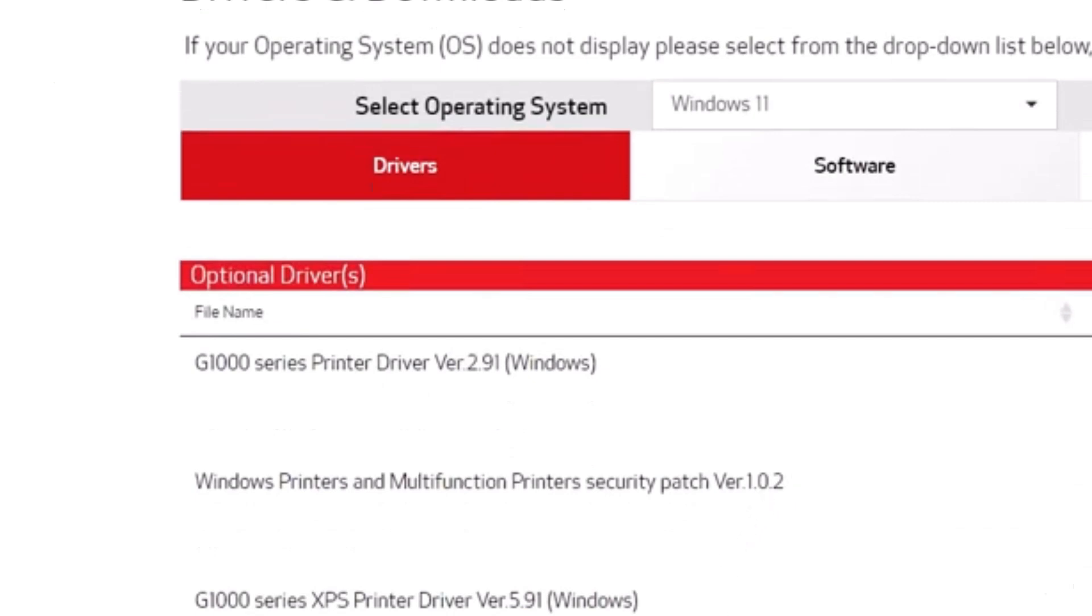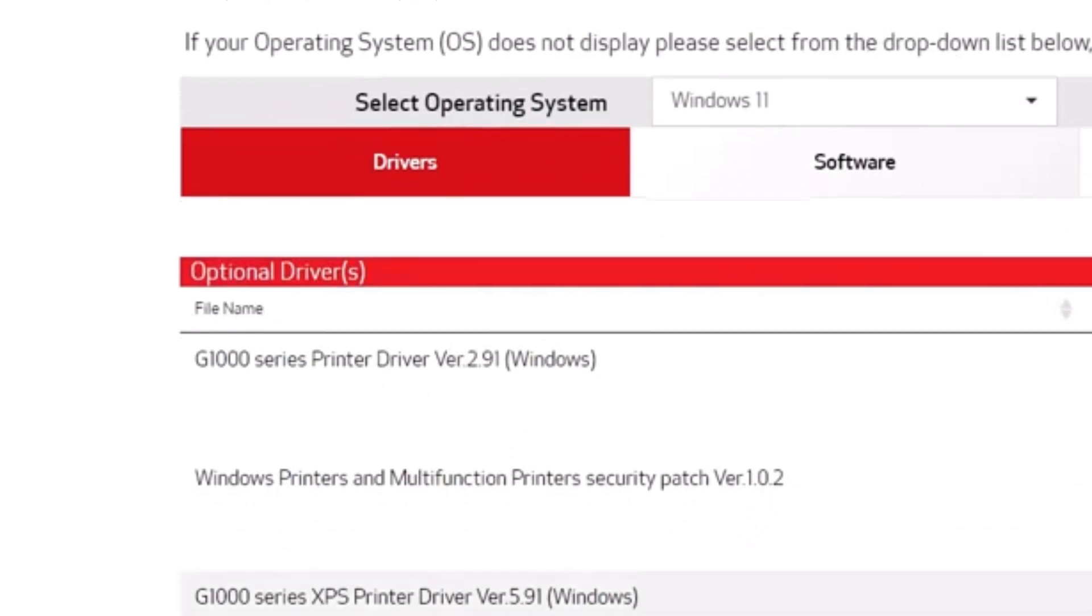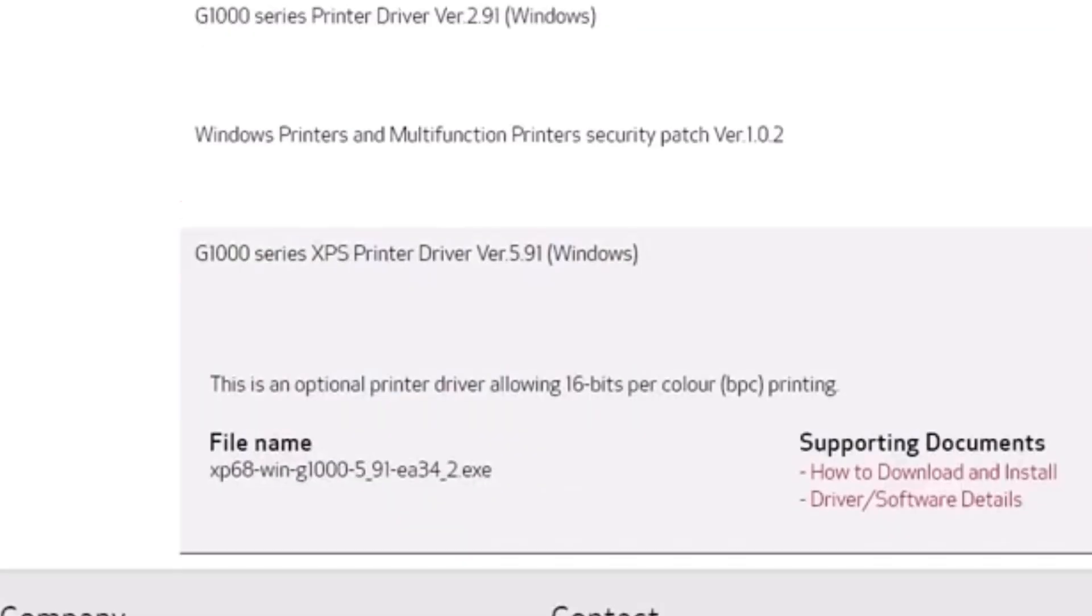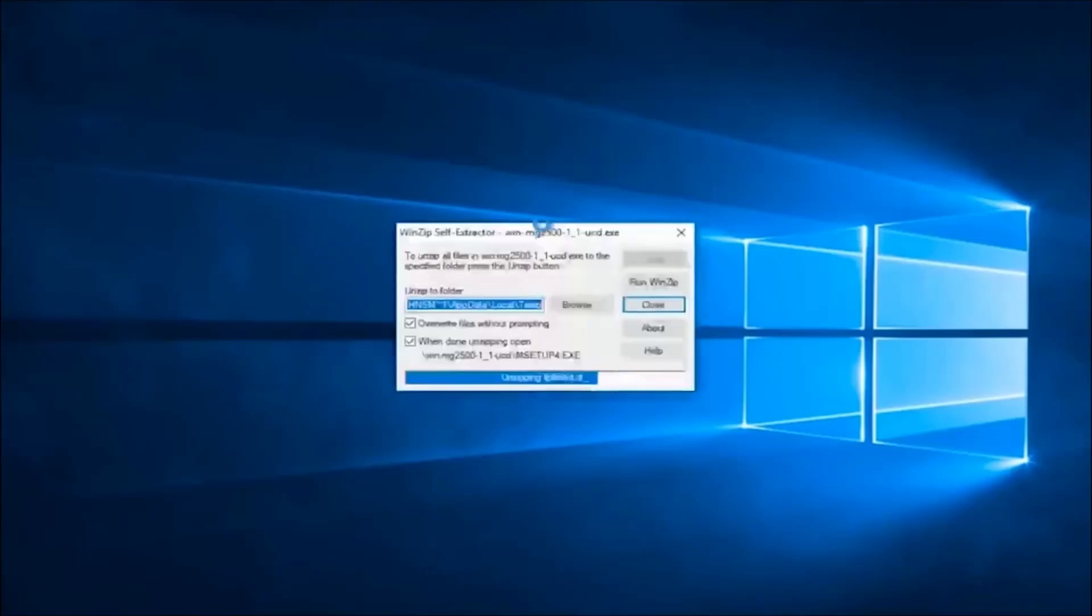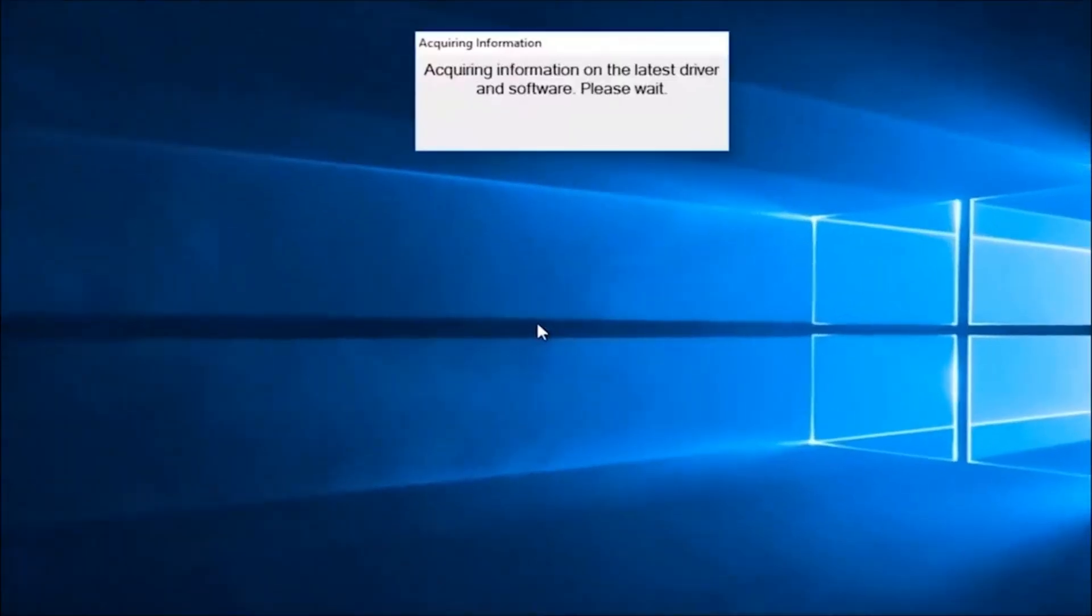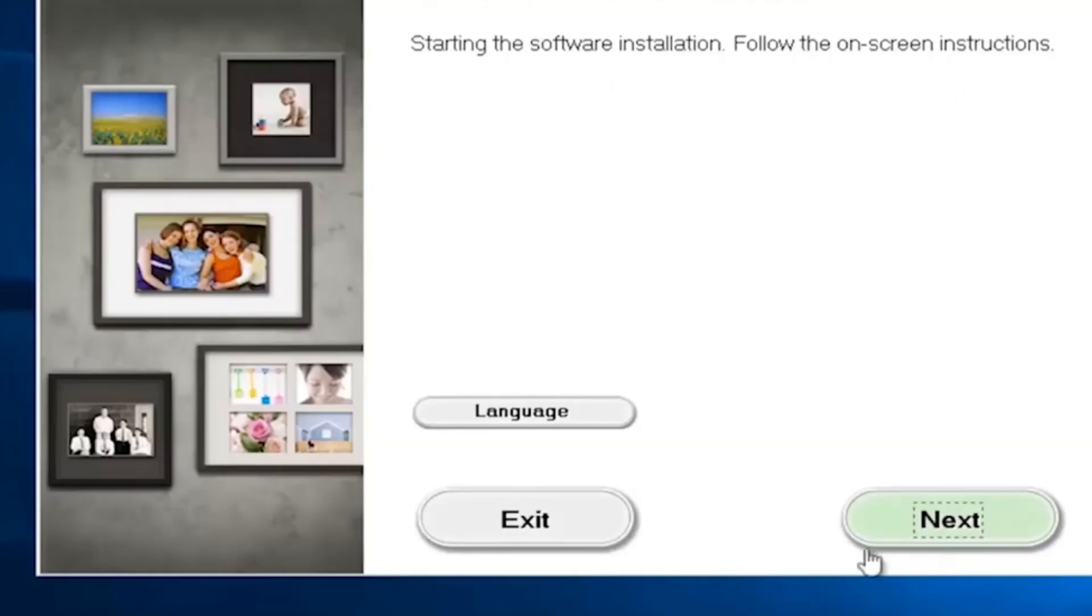Then click on Select and Download it. Once the download process finishes, run this driver file for installation.